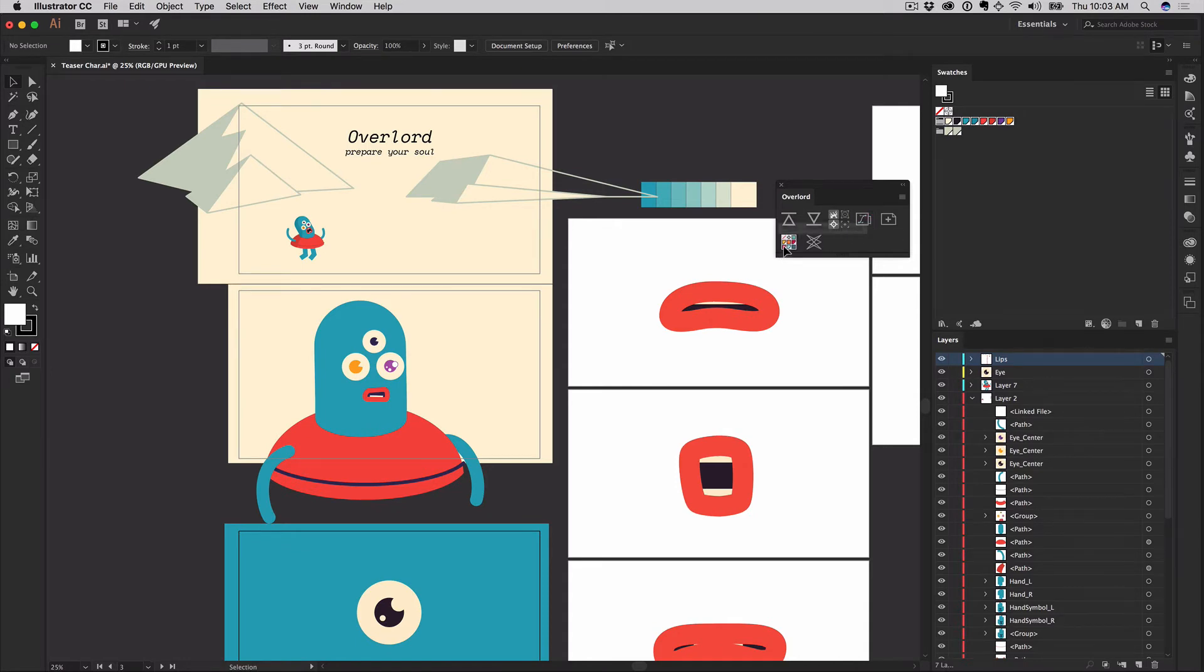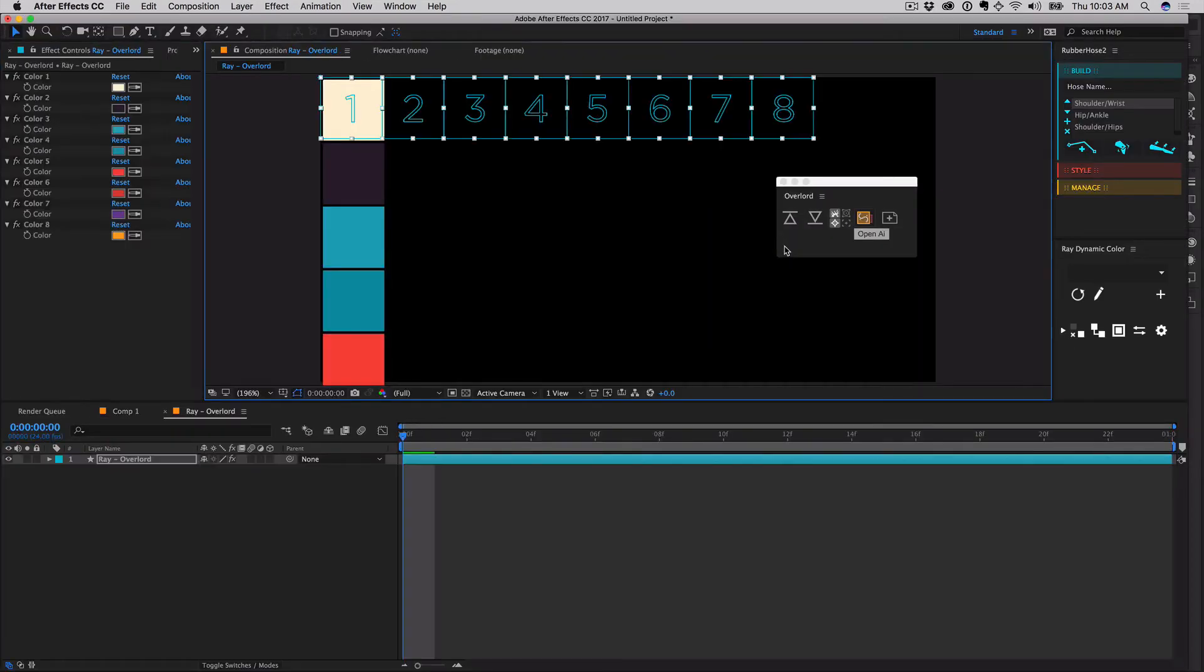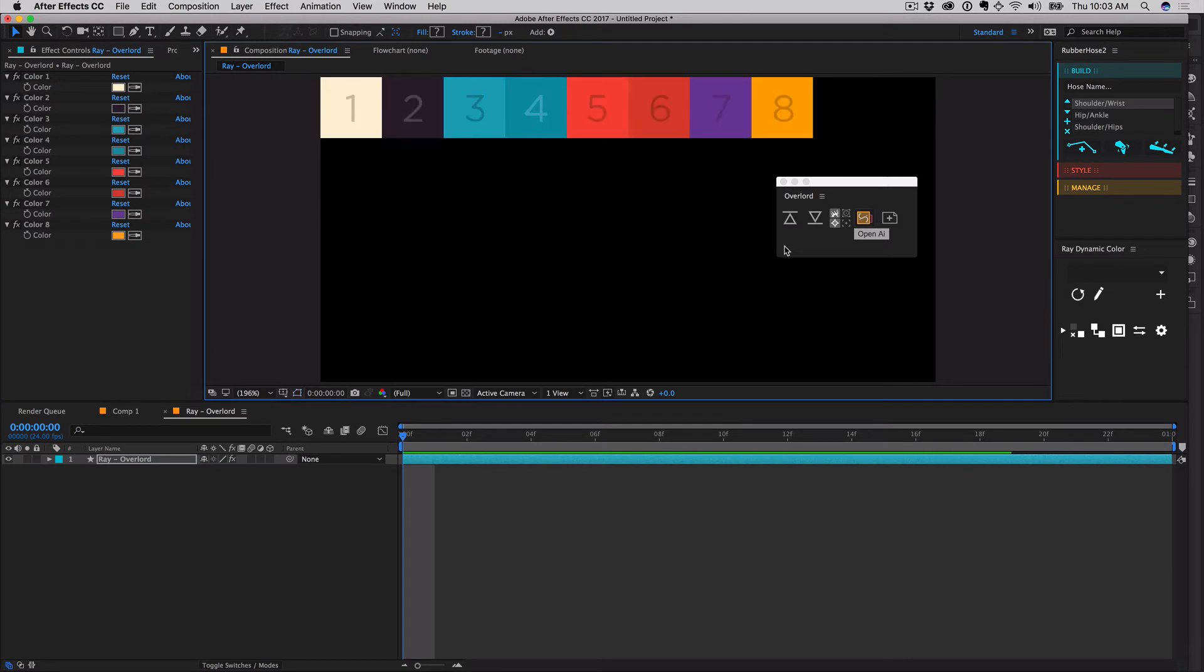Same as before, selected swatches will now be sent to a new Ray Comp and be available in the Ray Panel with a refresh.